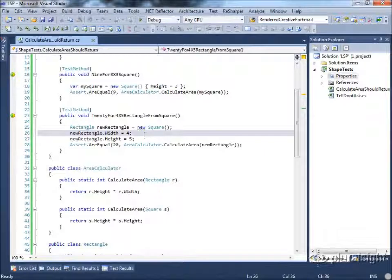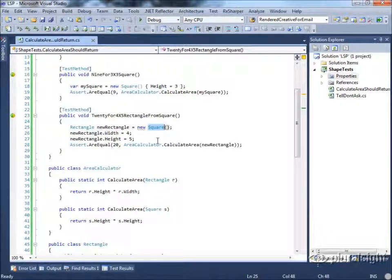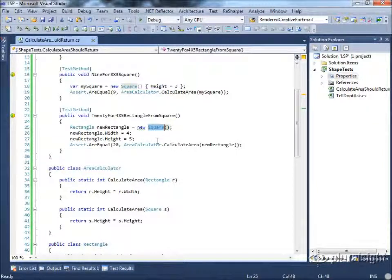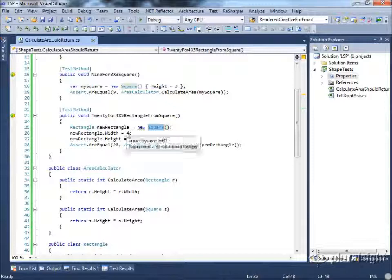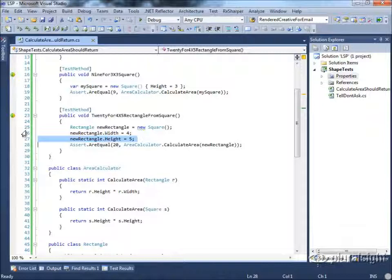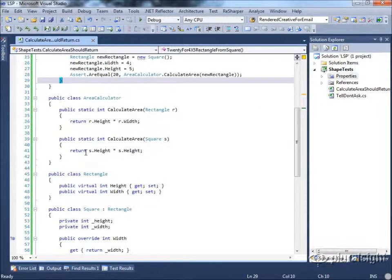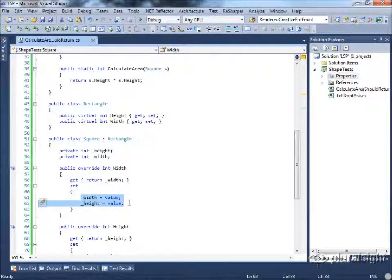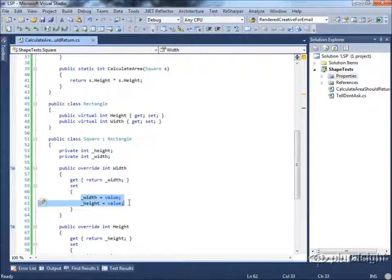So the problem here is clearly that our square, although in geometry a square is a rectangle, it is violating the behavior of a rectangle, which simply states that when one sets the height and width of an actual rectangle, these should not have any effect on one another. It should be possible to set the height independent of the width and vice versa. So our implementation of this square class has broken that expectation of clients. It's a reasonable expectation for the behavior of a rectangle.